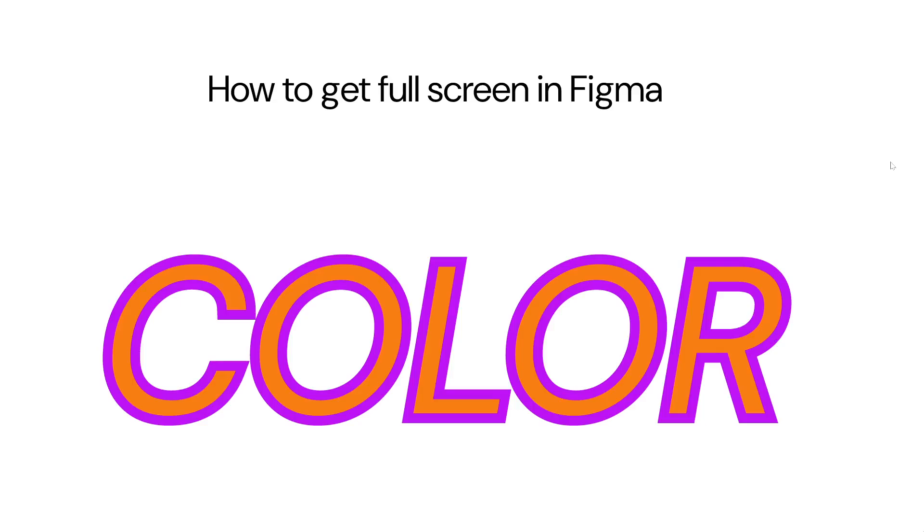Whether you're giving a live demo, reviewing your work, or just want to get lost in your creation, this method lets you see your design exactly as your viewers will.